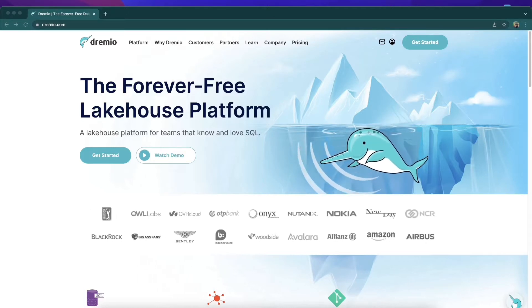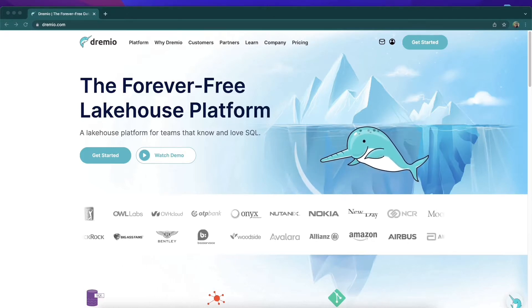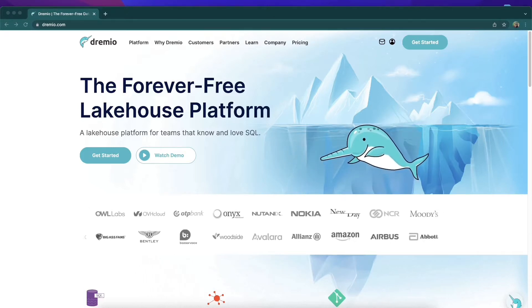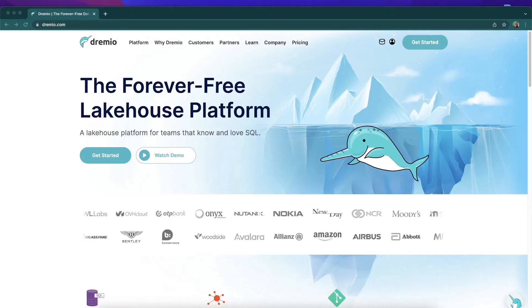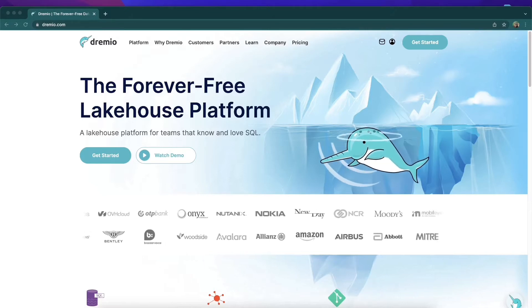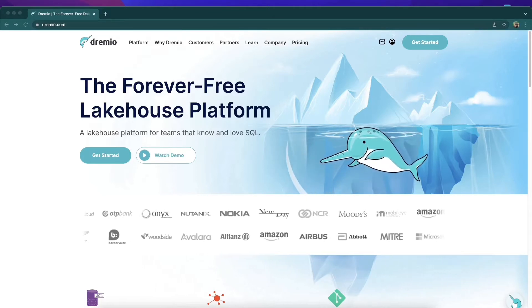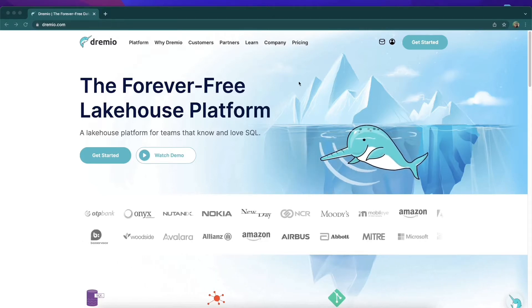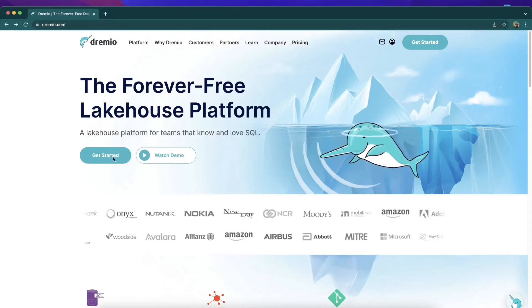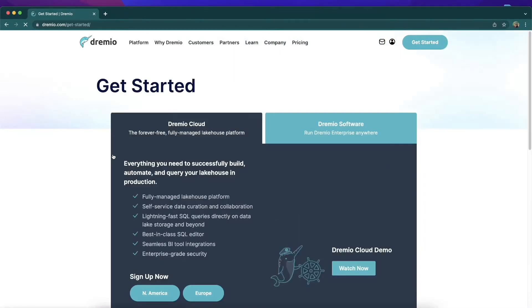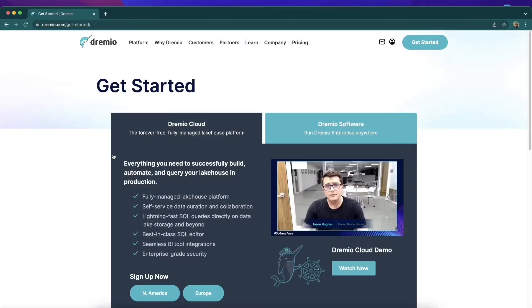That's right, forever free, meaning no software expenses, no licensing costs — just free, forever. Now let's get started by clicking on this get started button.